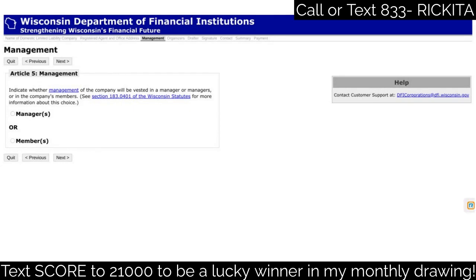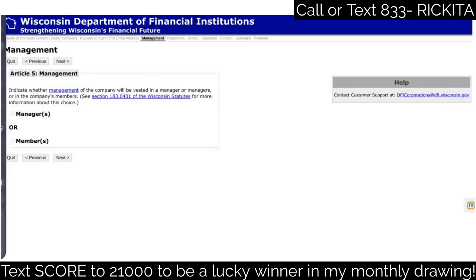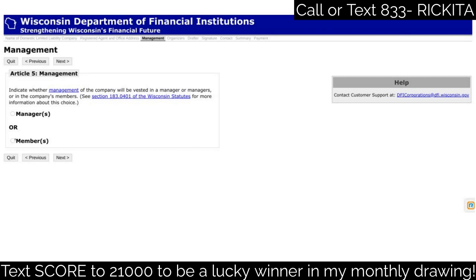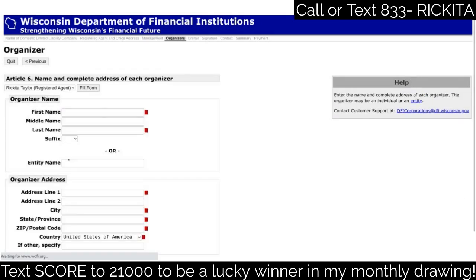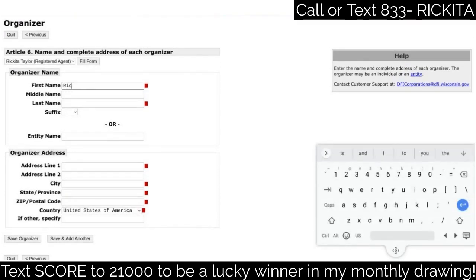They're going to ask whether there are managers or members. Sometimes you're setting up a company with multiple people and you'll want to add them. You can read what the difference is between managers and members and pick one. I'm not an attorney so I can't tell you which to pick, but I'm going to go ahead and select member-manager, then put my information in for the organizer name.